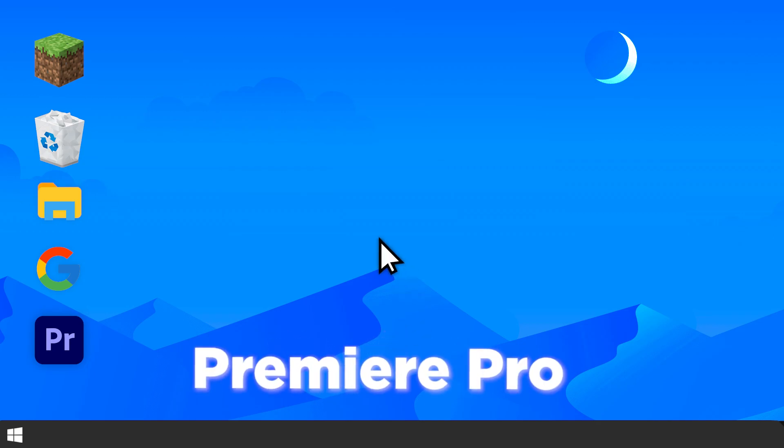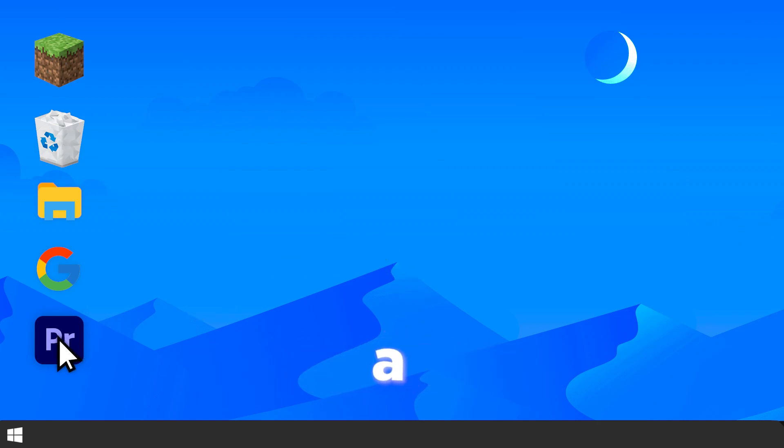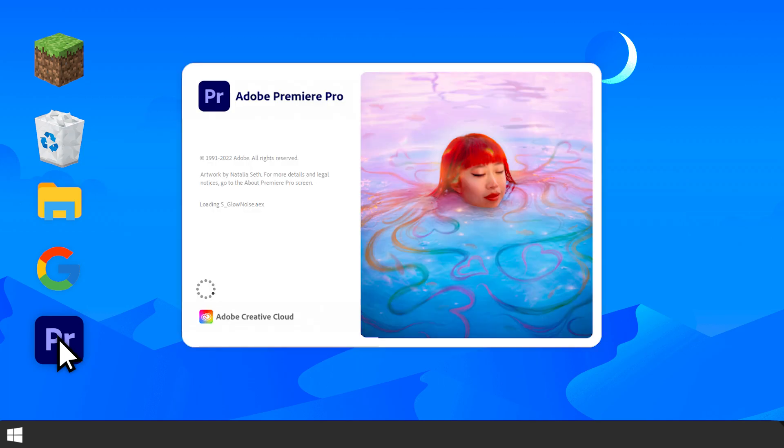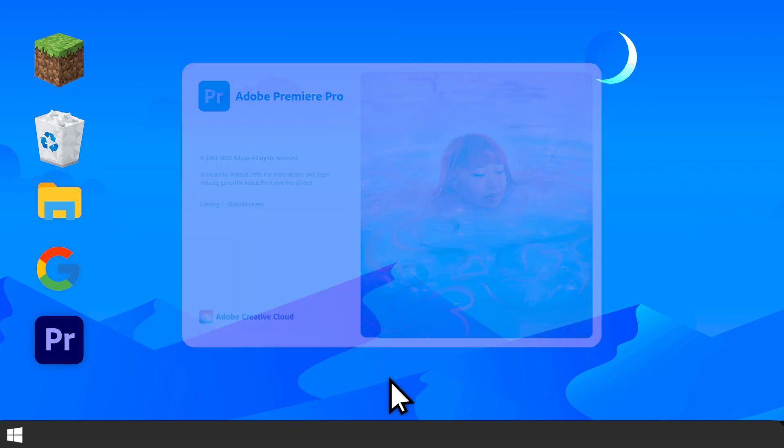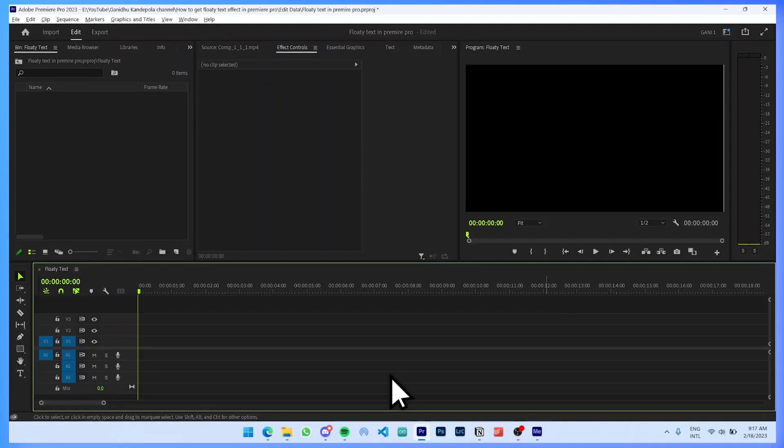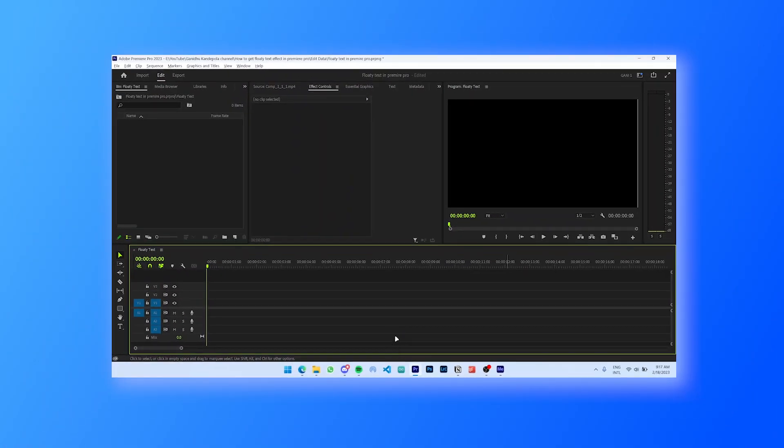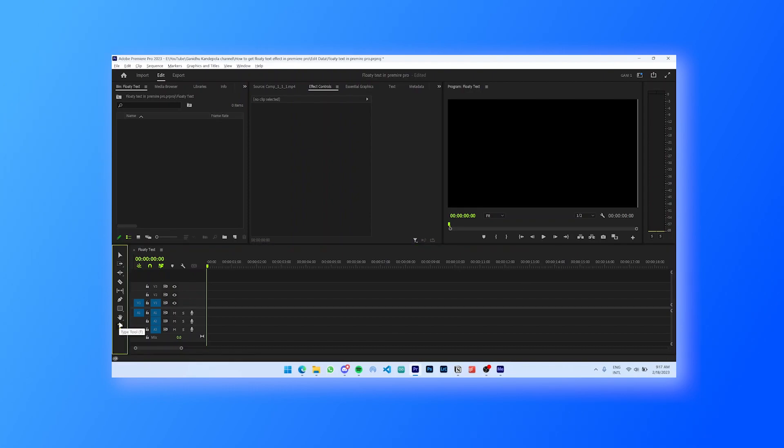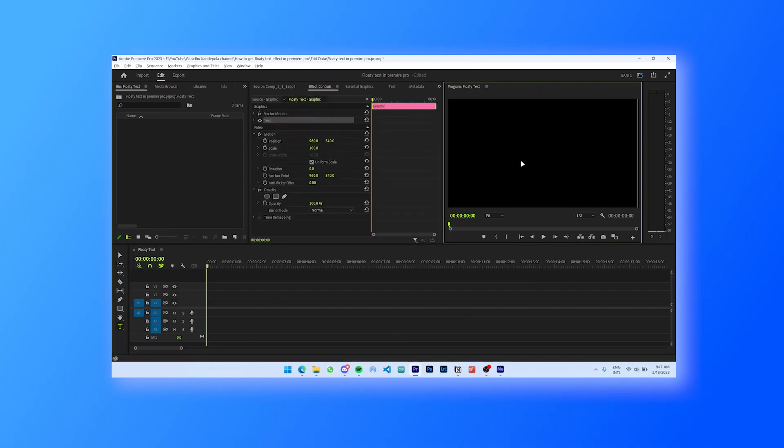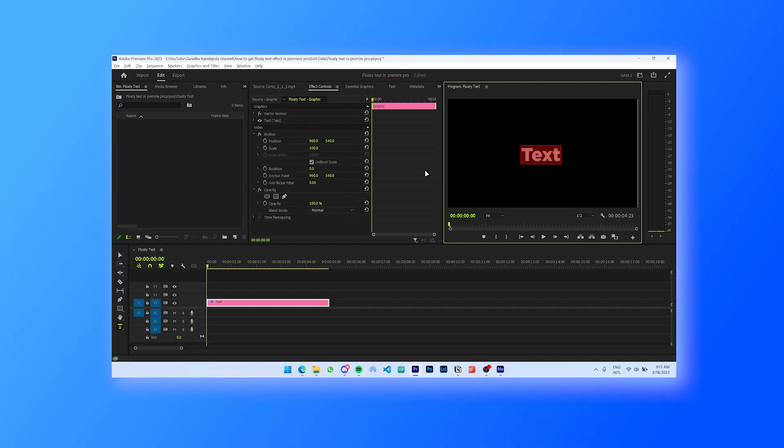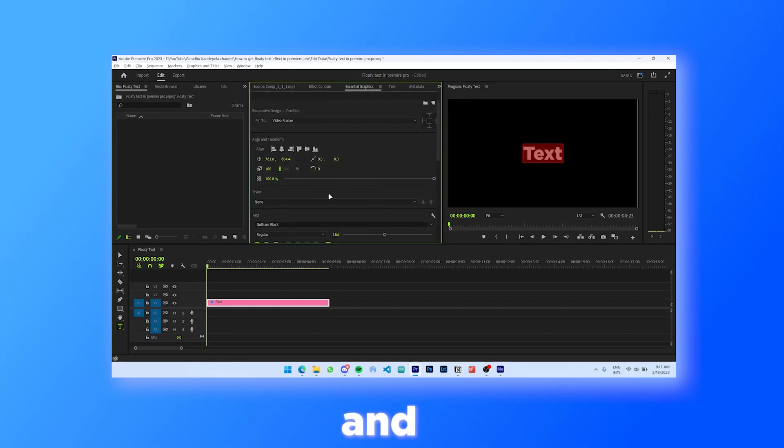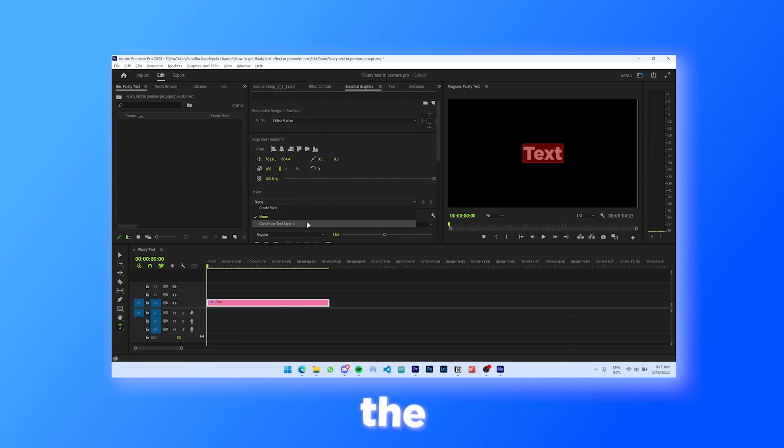Next up, open up Premiere Pro and create a new text layer. Then go to the essential graphics panel and align it to the center of your screen.